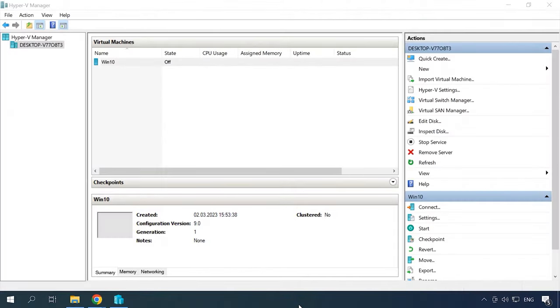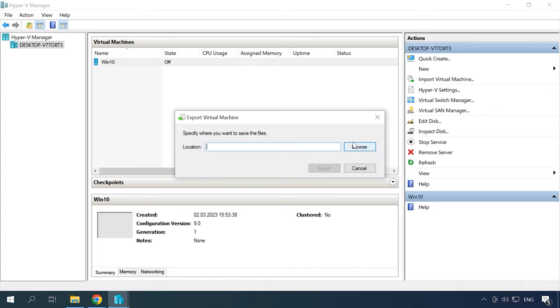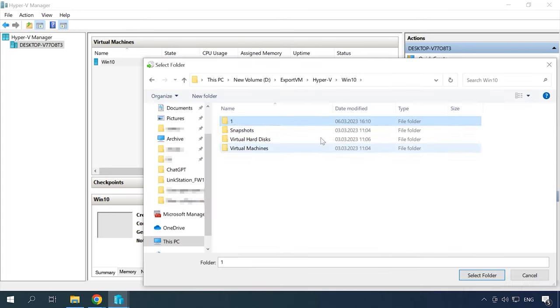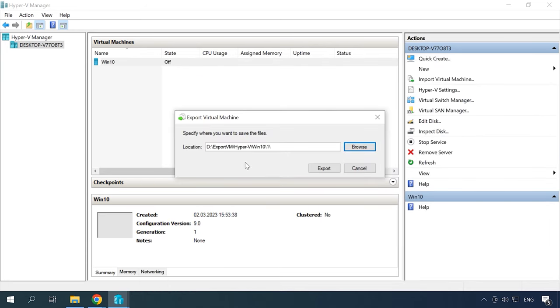At the next step, after the virtual machine is stopped, you should create its image. Open Hyper-V Manager and choose the virtual machine you'd like to move. Right-click on it and select Export. After that, select a directory where to save the virtual machine image and choose the required export options. Then click Export and wait for the process to finish.